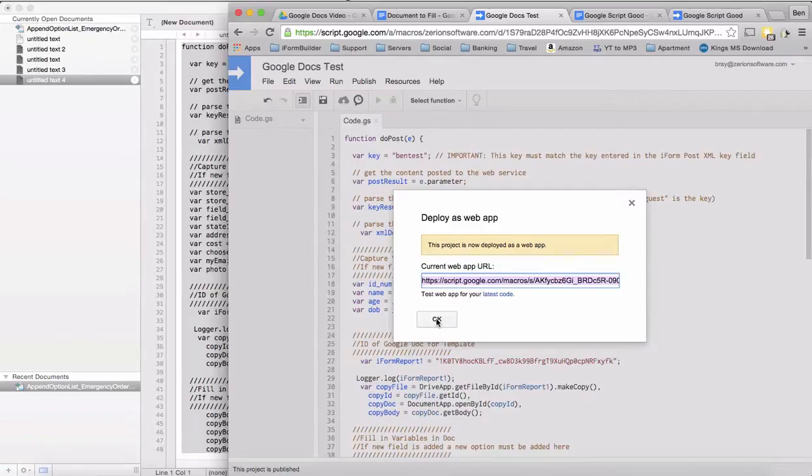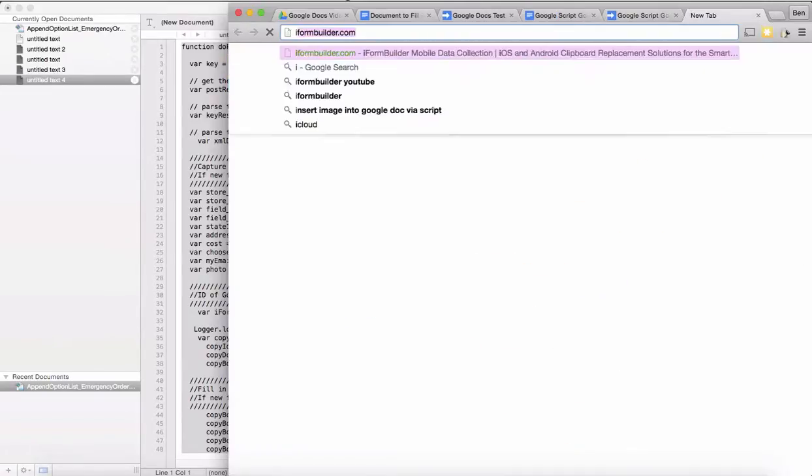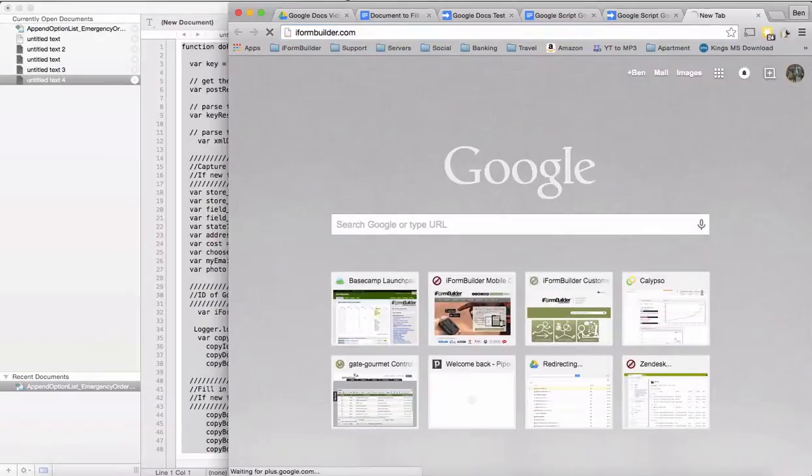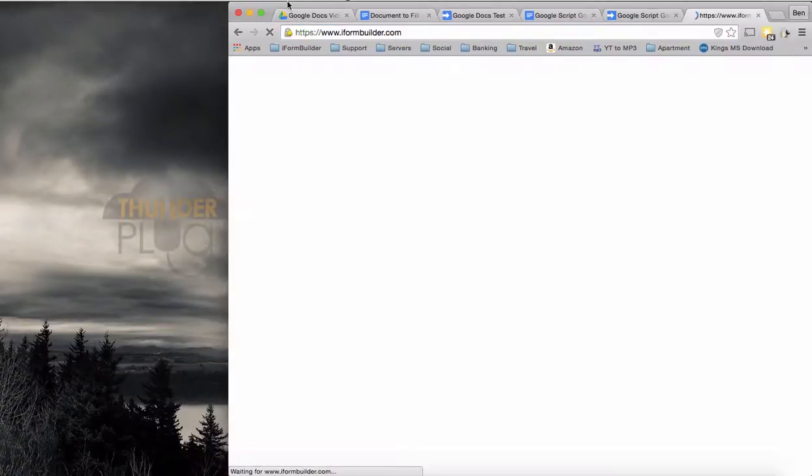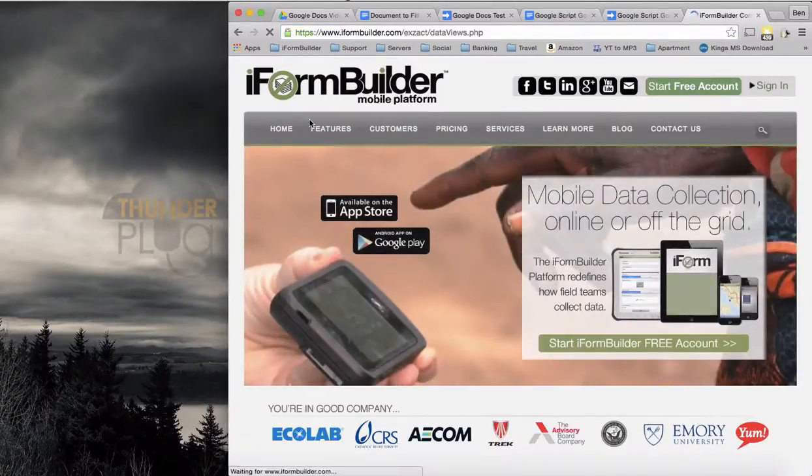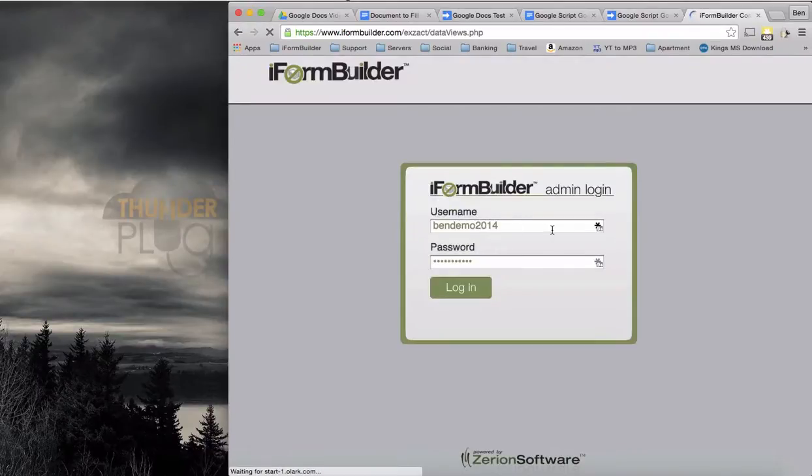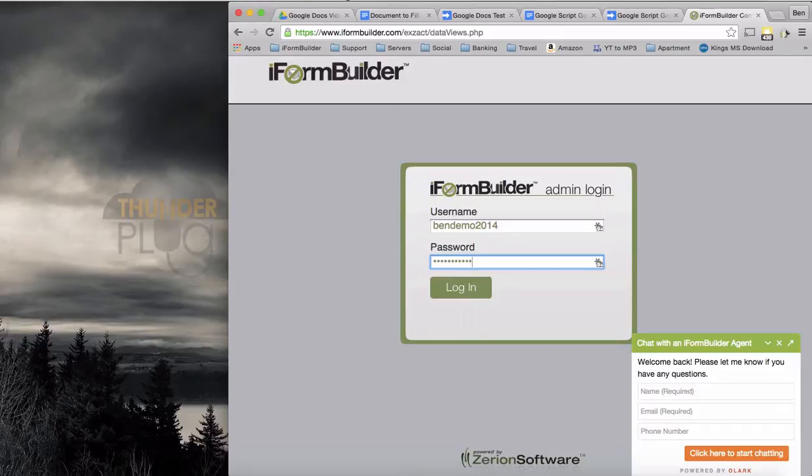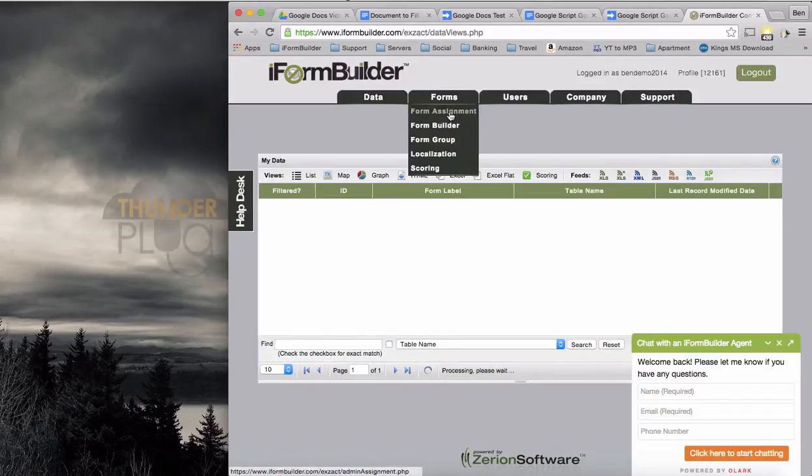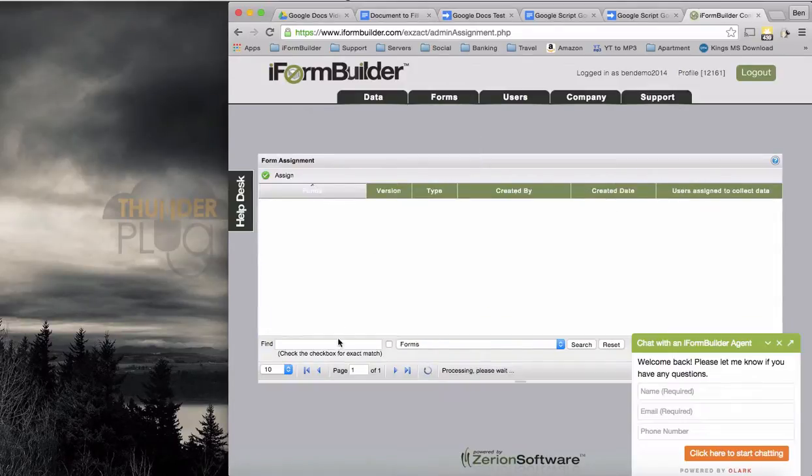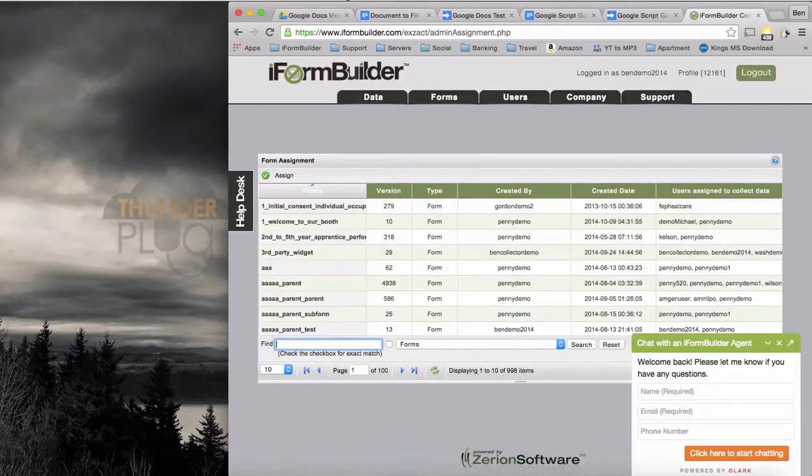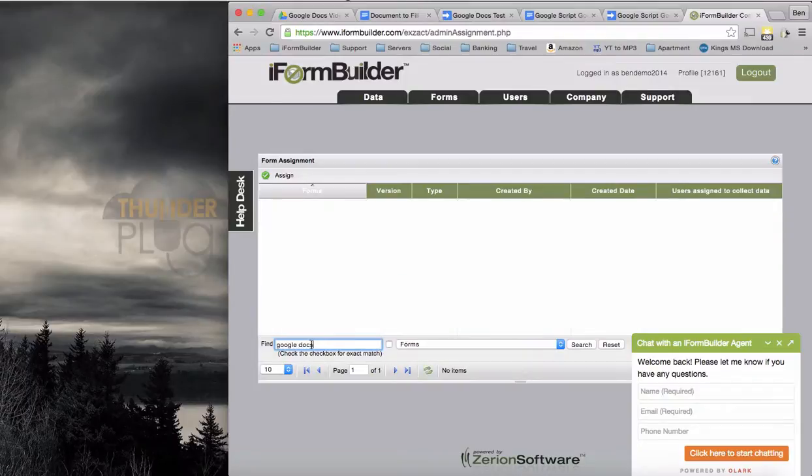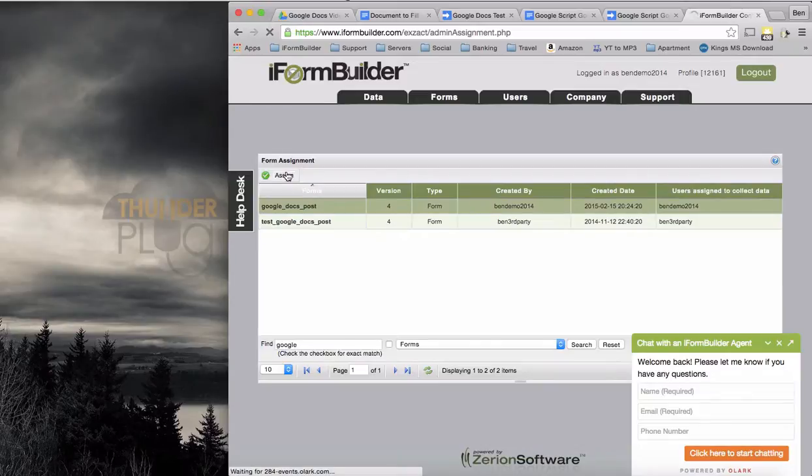Let's copy this URL here and we'll go into iformbuilder.com. I'm going to log in and assign the specific form to post to that exact URL. Under form assignment, I can go to my form. This was Google Docs. Google Docs post. I'm going to choose assign.